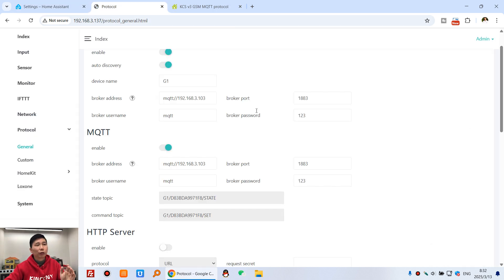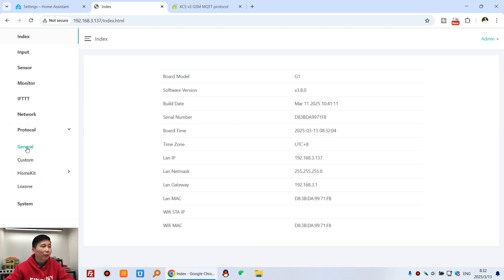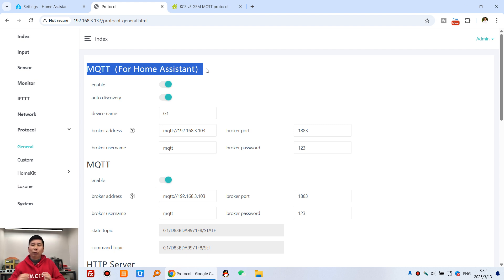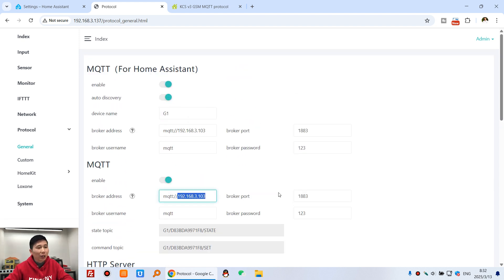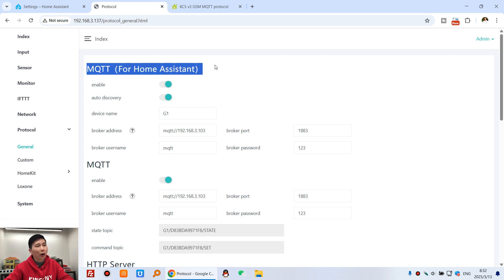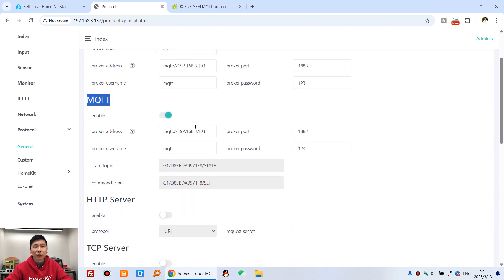First, launch the G1 KCS web page. You just need to enable the Home Assistant MQTT auto-discover option here — that will find the G1 with zero code and zero config. Second, enable MQTT and fill in your MQTT broker IP address, broker port, username, and password. This configuration lets Home Assistant auto-discover the G1 without any additional config. You can also see the state topic and the command topic listed here.